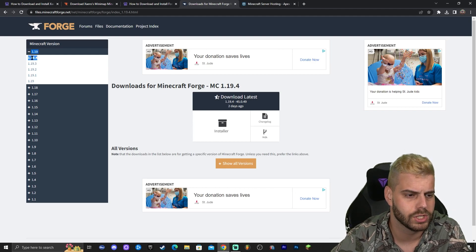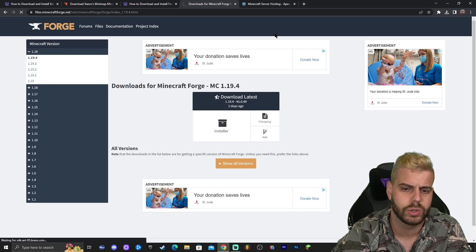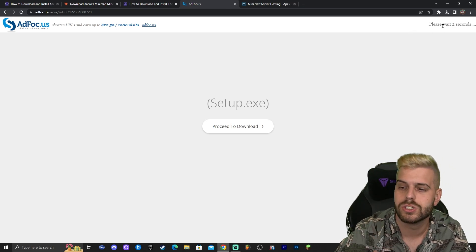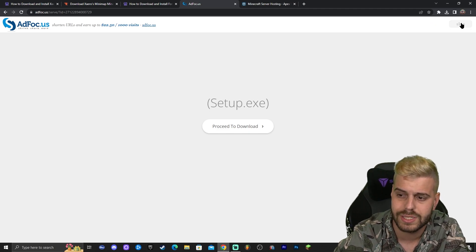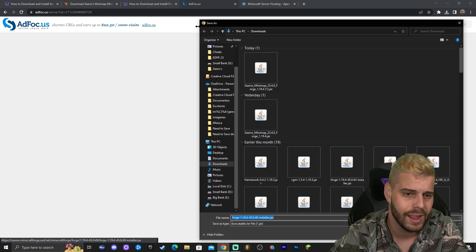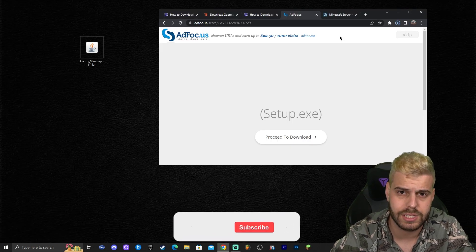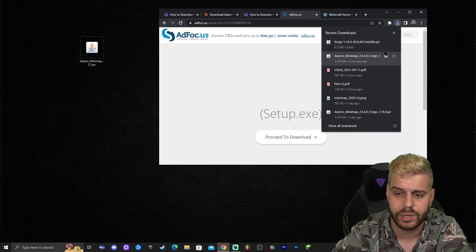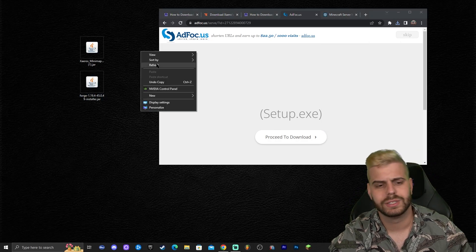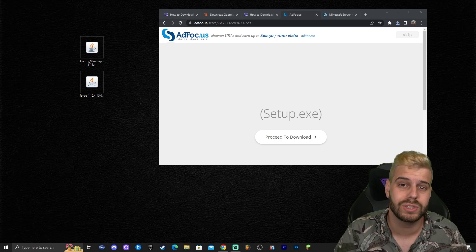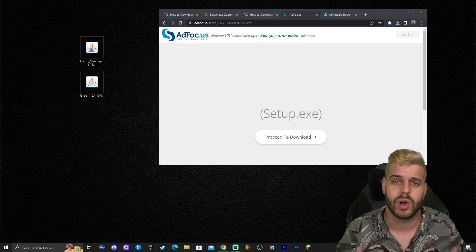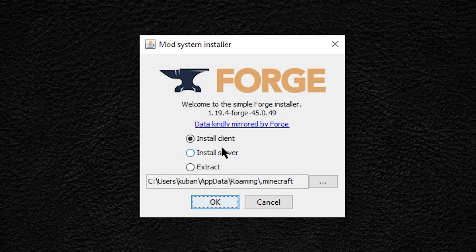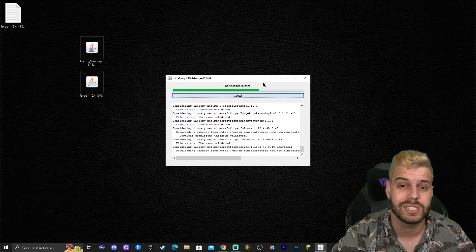Click on 1.19.4 in the top left for Forge and then click the installer. That will redirect you to a page where you wait five seconds — don't click anything else, just wait. After five seconds a 'Skip' button will appear; click that to start the Forge download. Once downloaded, drag and drop the installer onto your desktop. To install Forge, double-click it to open the installer, leave it set to 'Install Client', and click OK.